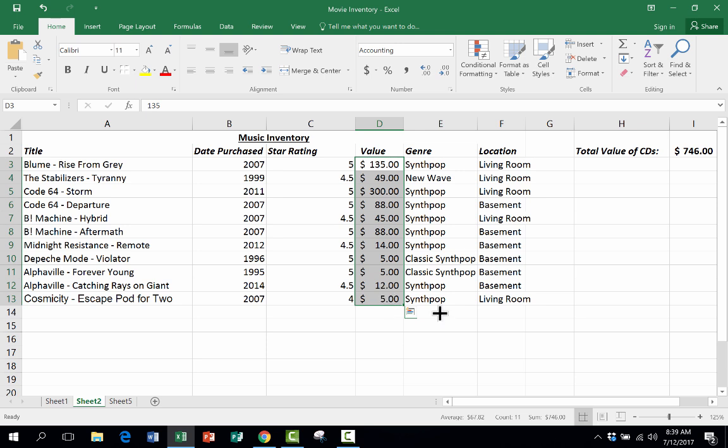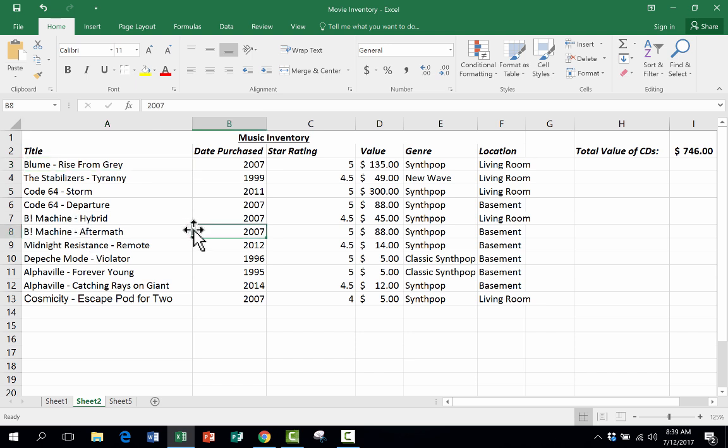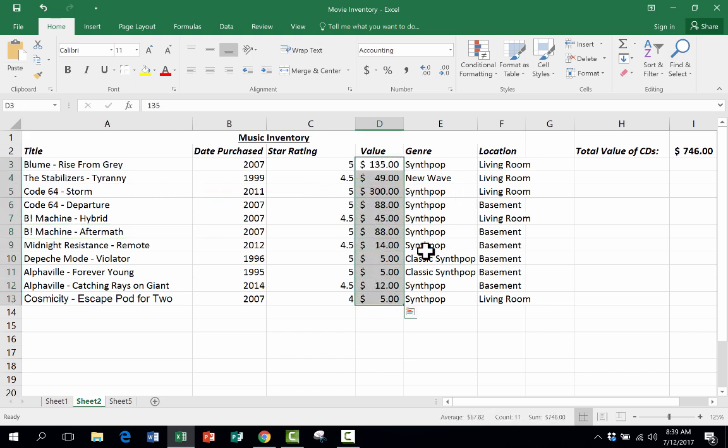But I'm afraid that they might accidentally delete some of this data. This data took me a while to put in there, and I want to protect it so that they can only change the current value of each item, but they can't ruin the whole record. So how would I go about doing this?